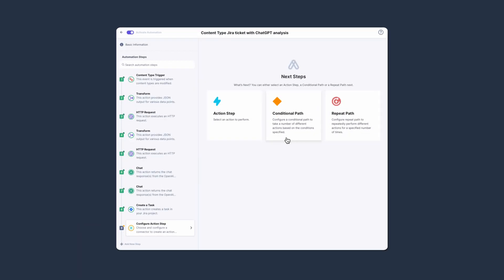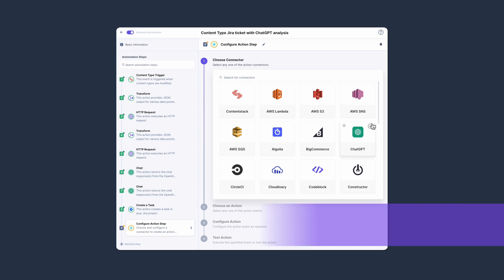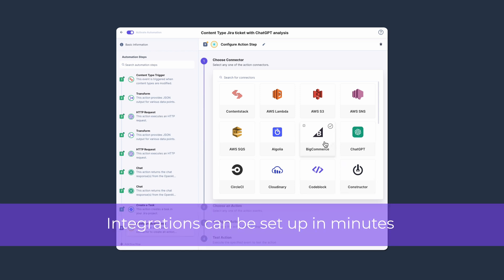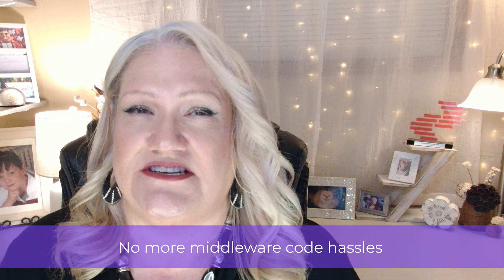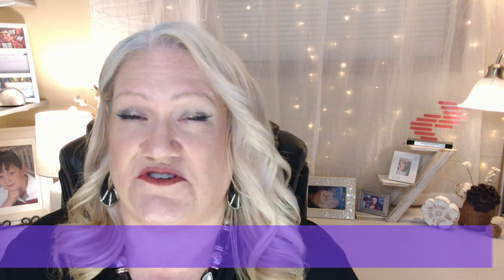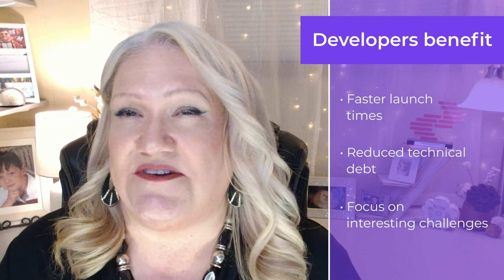Developers will appreciate our robust connector system, which allows those integrations to be easily set up in minutes. They no longer have to worry about middleware creation, maintenance, updates, or support. It means faster launch times, reduced technical debt, and more time to focus on solving unique and interesting problems that are specific to your business.